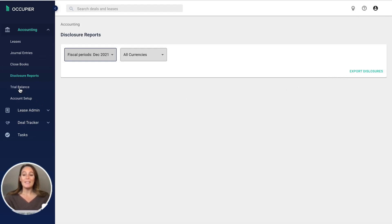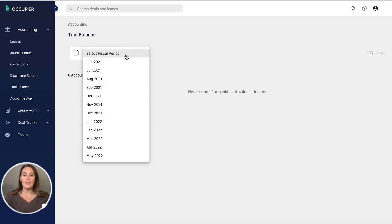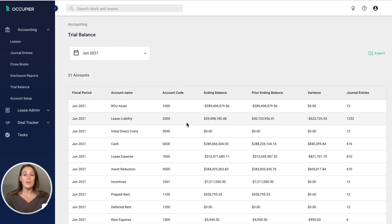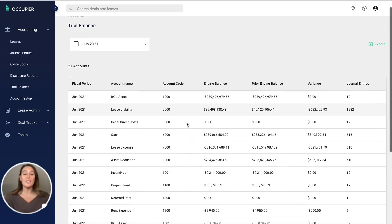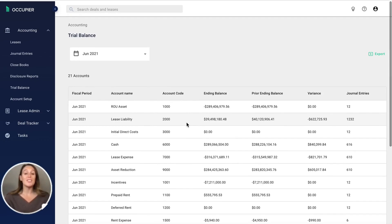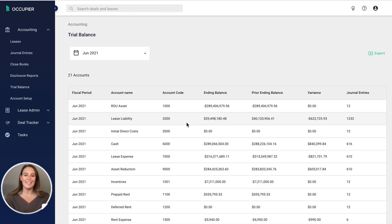And then last, we have a trial balance report. Based on the period that you are attempting to close, this is going to facilitate a seamless month end reconciliation process of those lease accounting related accounts. This again can be exported into Excel for ease of use.